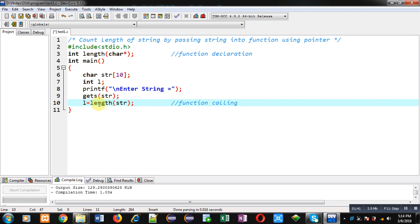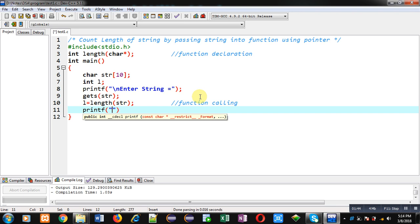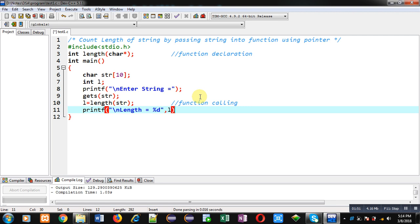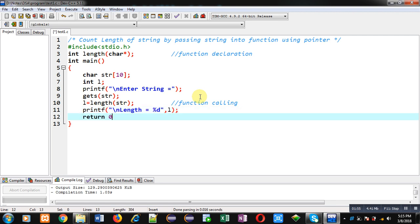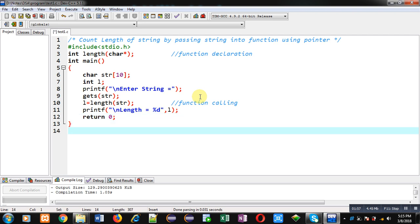This statement is a function calling statement. The outcome of this function calling will be stored inside L variable. Now I can print the value of L on console as length of string. This way, length of string will be displayed on console, and then return 0. Now I have to define definition of length function.